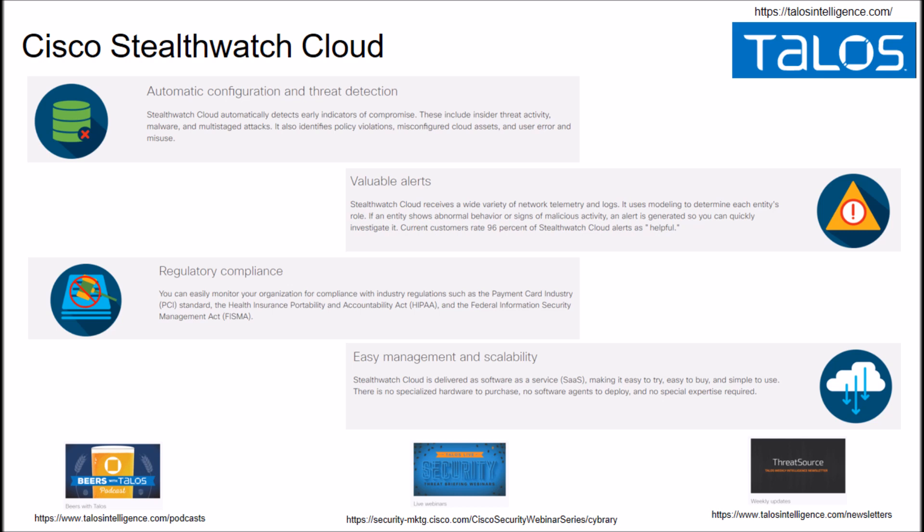The idea is that we want to detect threats in real time, reduce those false positives, and ultimately gain actionable security intelligence to make our security teams more efficient. I've broken up the Stealthwatch Cloud features: automatic configuration, threat detection, valuable alerts, regulatory compliance, and easy management and scalability.